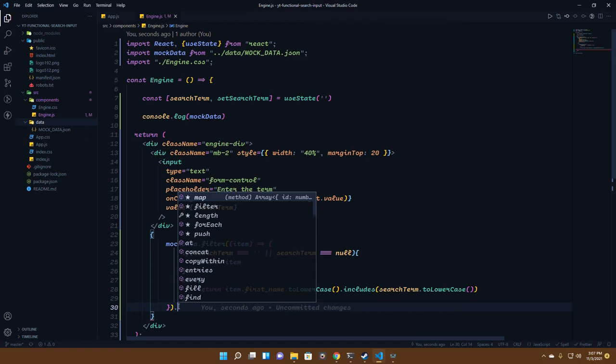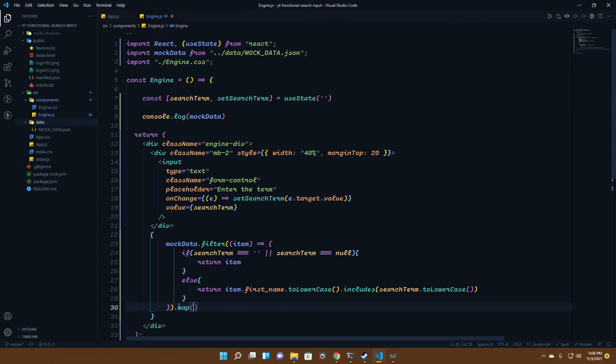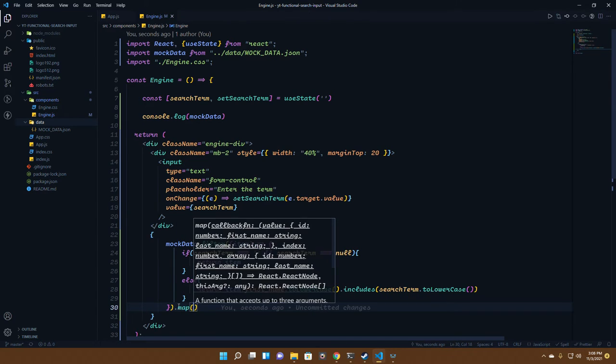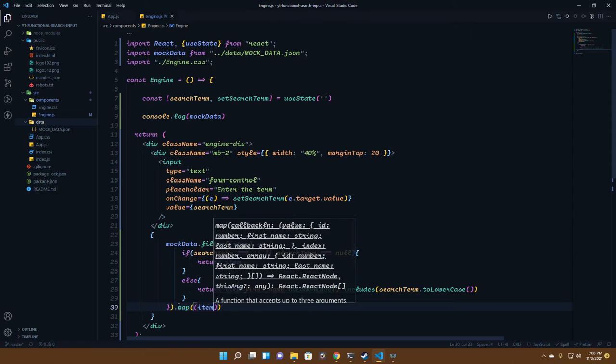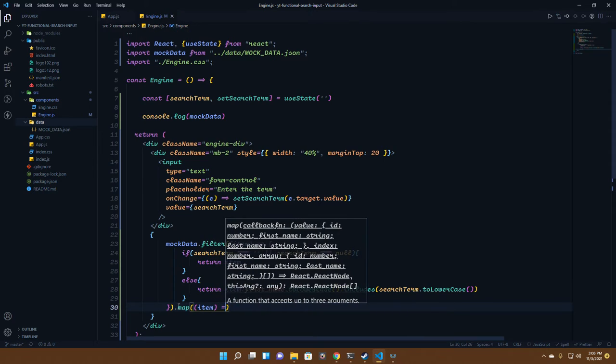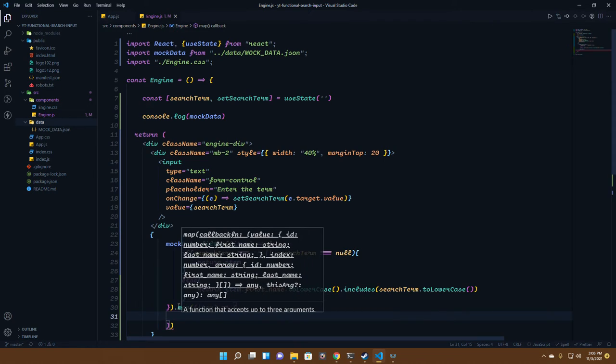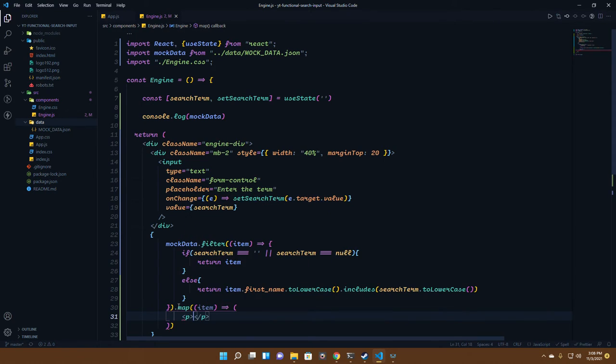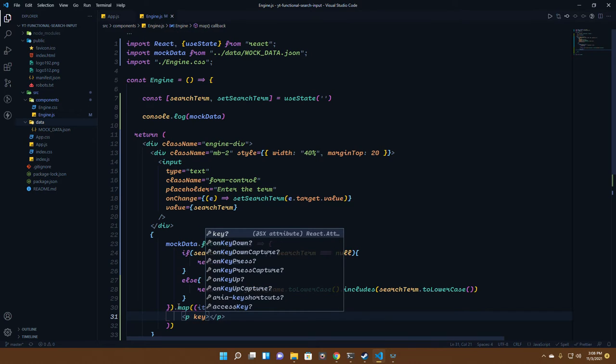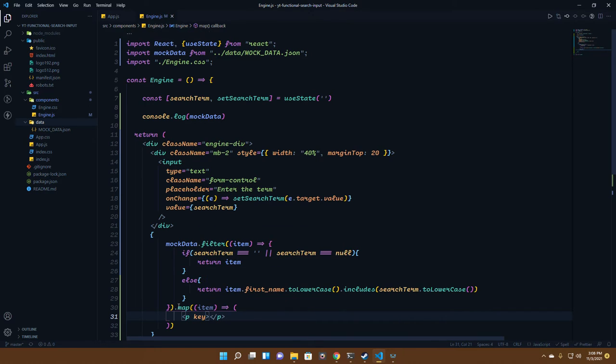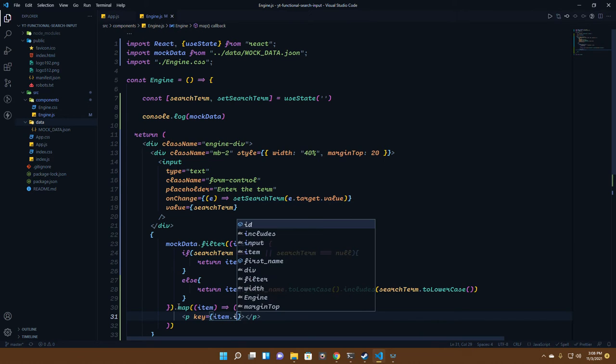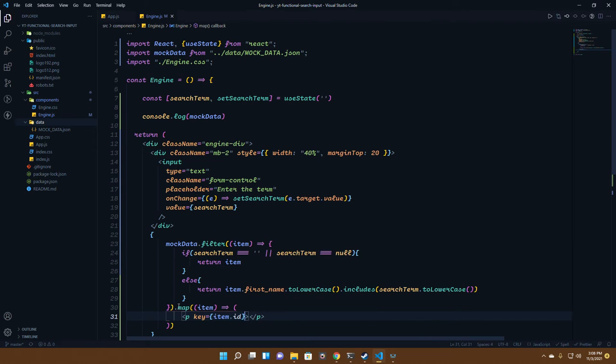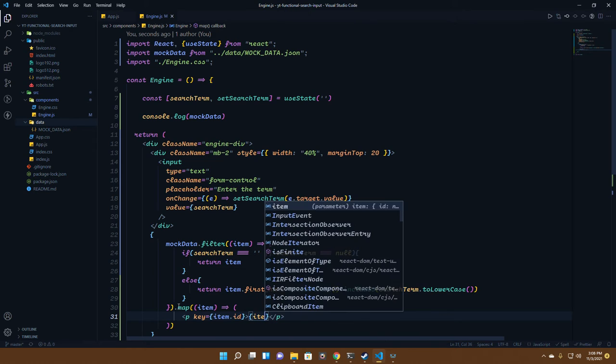From that method we can map it out. In the map, I'll get only the item. From the item, I'll be returning it in the form of a paragraph and we need a key.